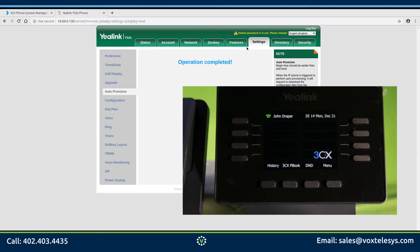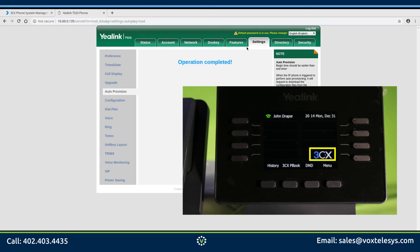When your phone is finished provisioning, you will see the home screen will be slightly different. At the top of the screen you will see the user's first and last name. At the bottom of the screen you will see the 3CX logo and a button for the 3CX phone book.